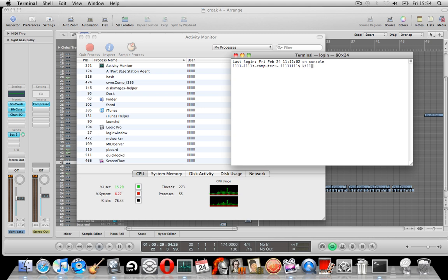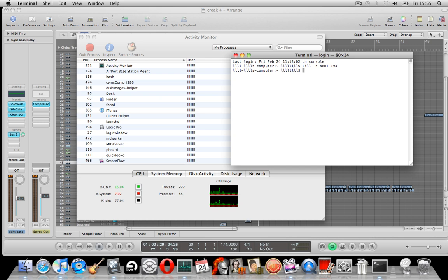On the Terminal we'll type in kill, space, hyphen S, space, ABRT in capitals, and space, and then the PID number next to Logic, and press Enter.